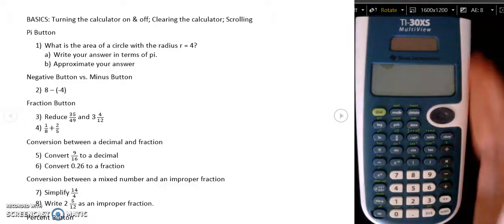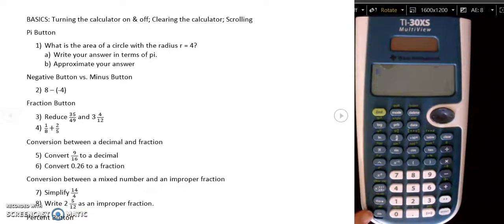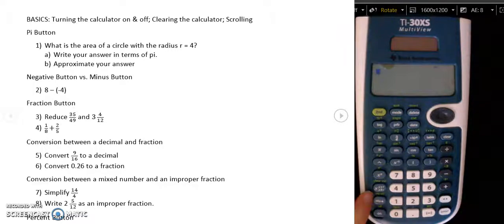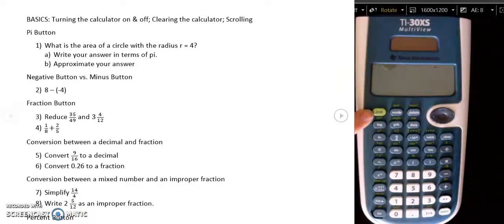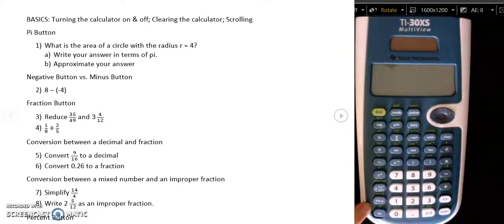I really like this calculator because I find it to be very user-friendly. To turn on, you're just going to press the on button, and then you can see above the word on button in green is the off button. To use any of the functions that are in green above the buttons, you're going to use the second button — it's kind of like a shift. So I press second, and then I press the on button, and that actually turns it off because there's the off button on top of the word on.